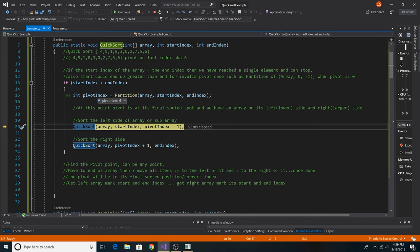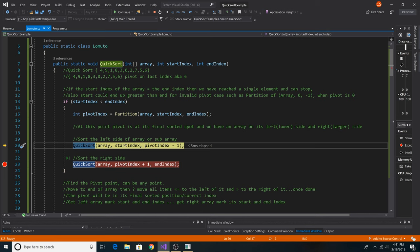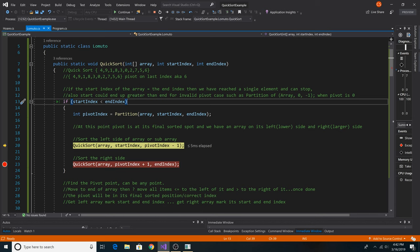Now that we have our pivot index, after the first sort of the array, we can recursively call our function using the left side and right side. We call quicksort again from the start index 0 up until pivot index minus 1, and then we call quicksort from pivot index plus 1 to the end index. This method will be recursively called until the entire array is sorted, looking at each subarray. Each call will break when the start index is not less than the end index.